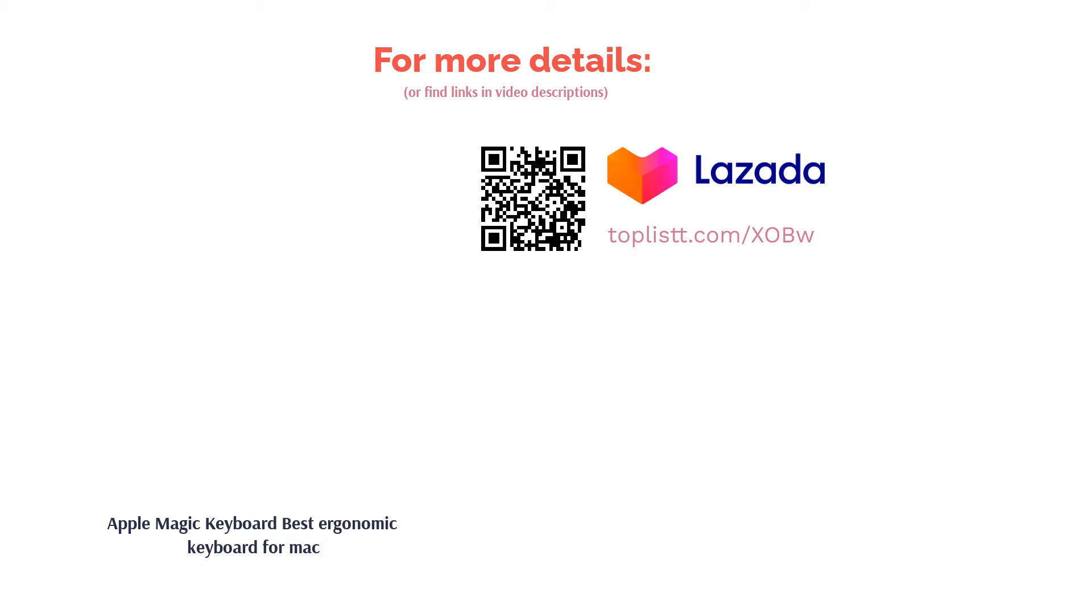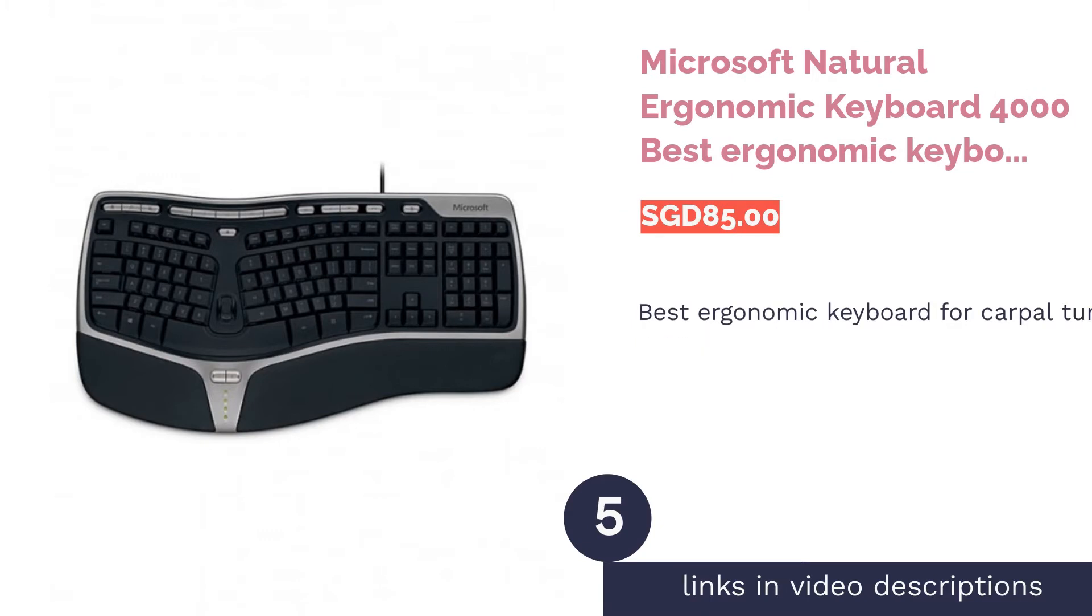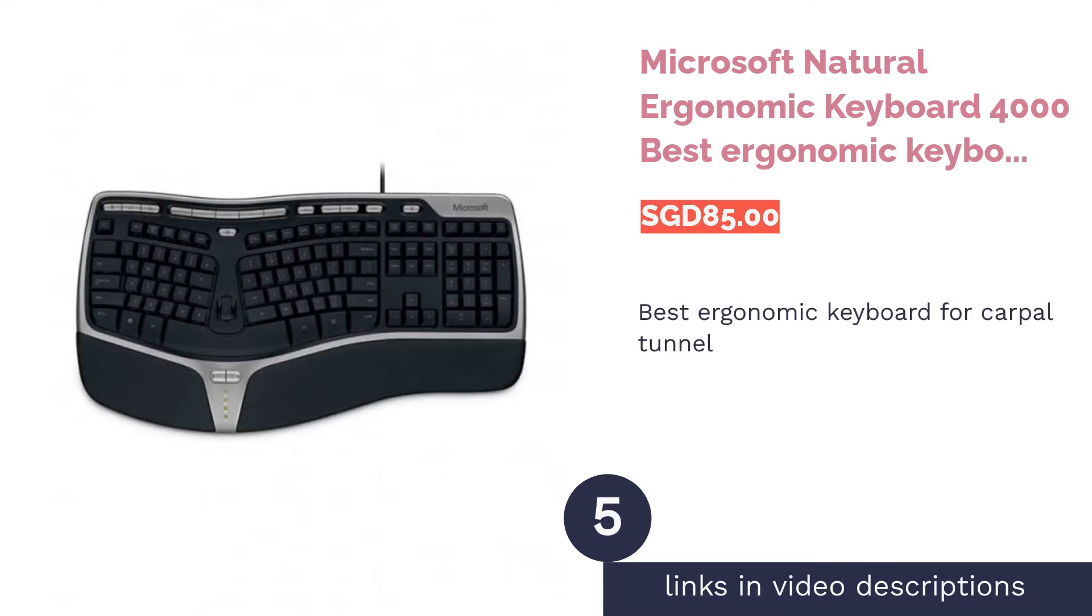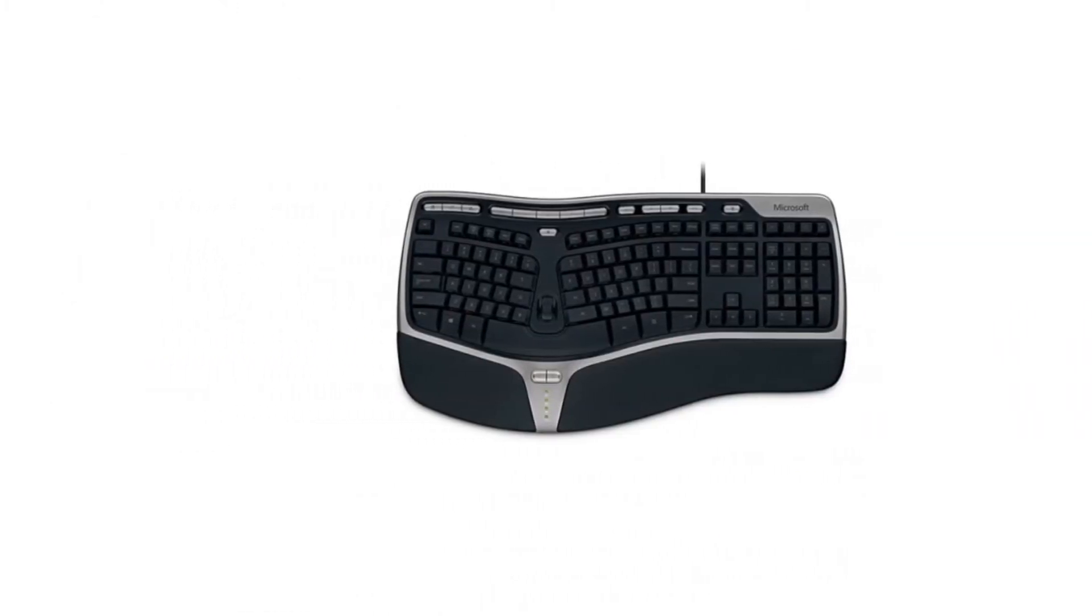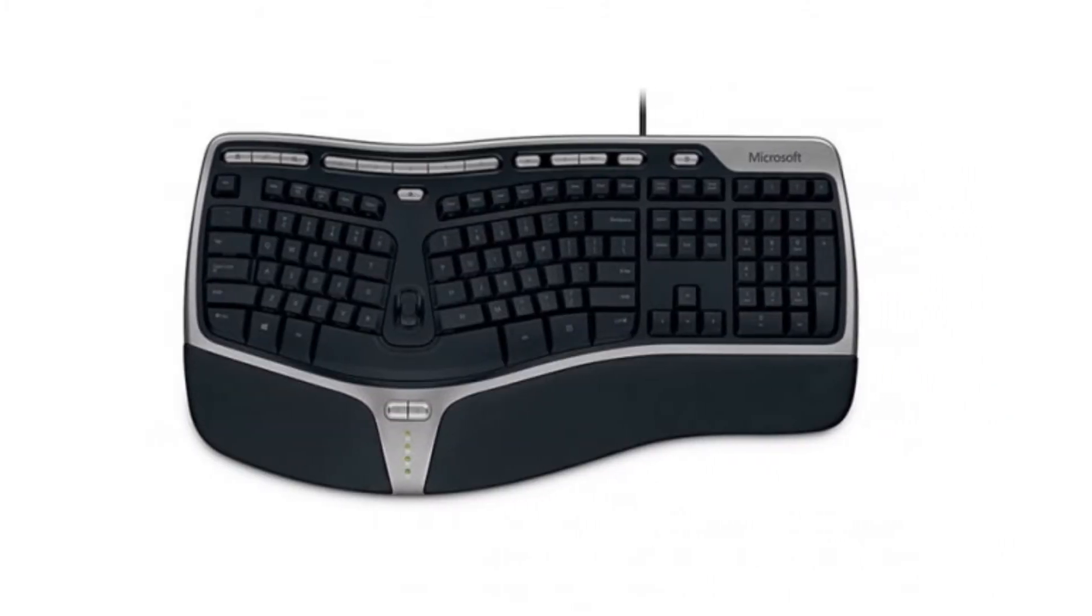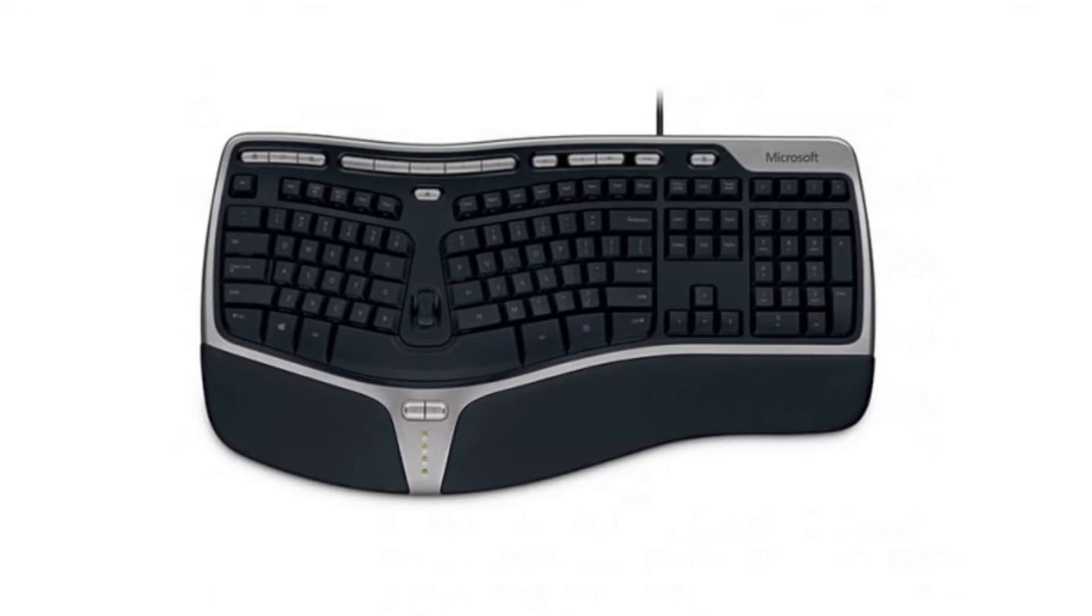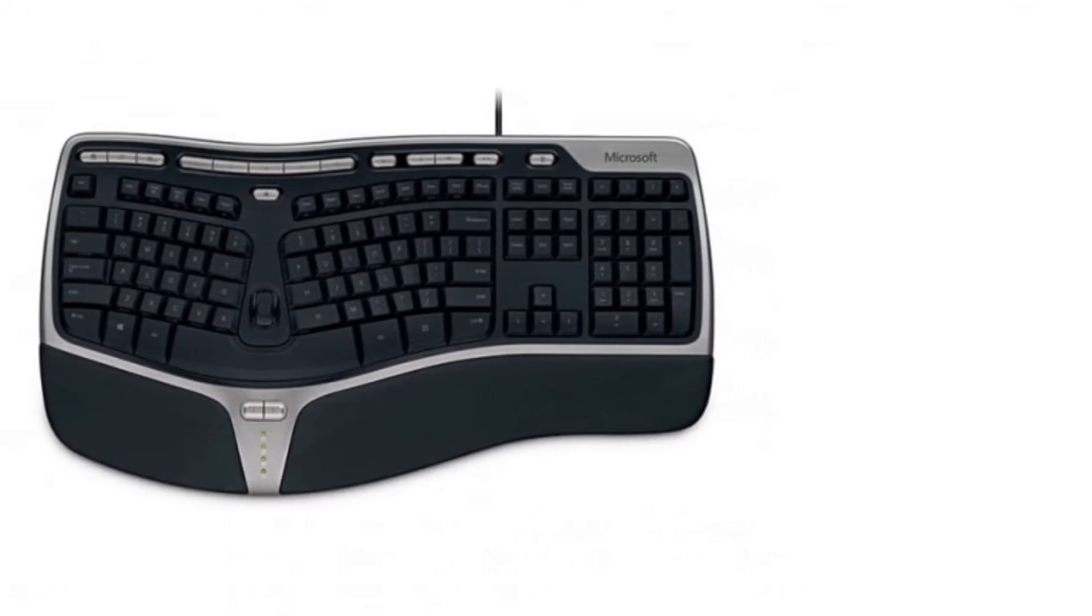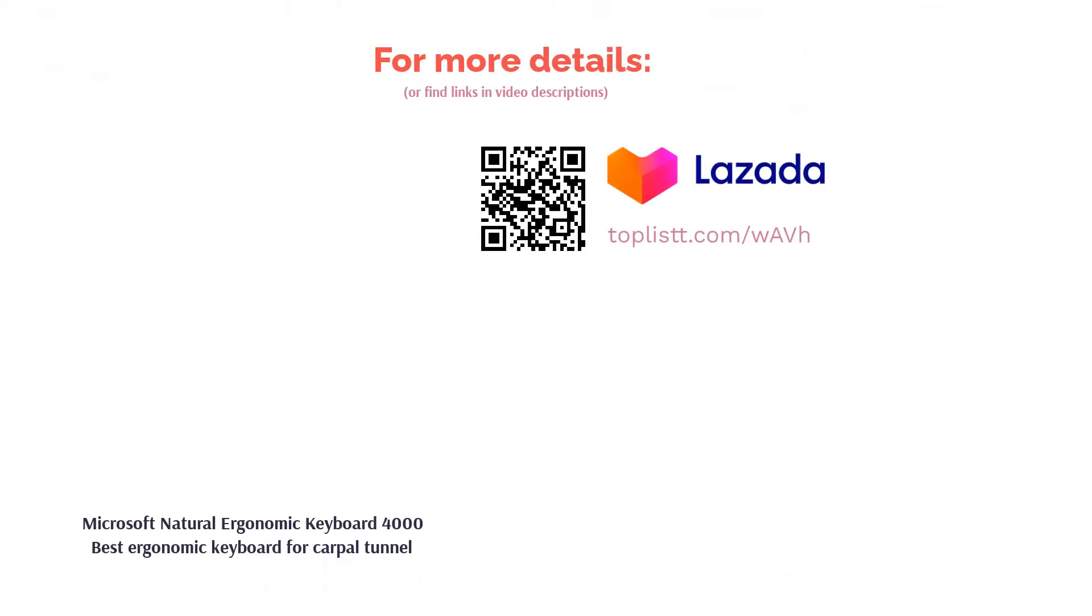The next product in our list is Microsoft Natural Ergonomic Keyboard 4000, best ergonomic keyboard for carpal tunnel. Anyone who has experienced carpal tunnel syndrome knows the dent it can put to your productivity. The good news: they're preventable. Some studies suggest the ergonomic keyboard designs in Microsoft's Natural line are associated with reduction of carpal tunnel syndrome. Equipped with a curved keybed, reversed slope, and ergonomic arc, this keyboard gives users superb comfort and protection.